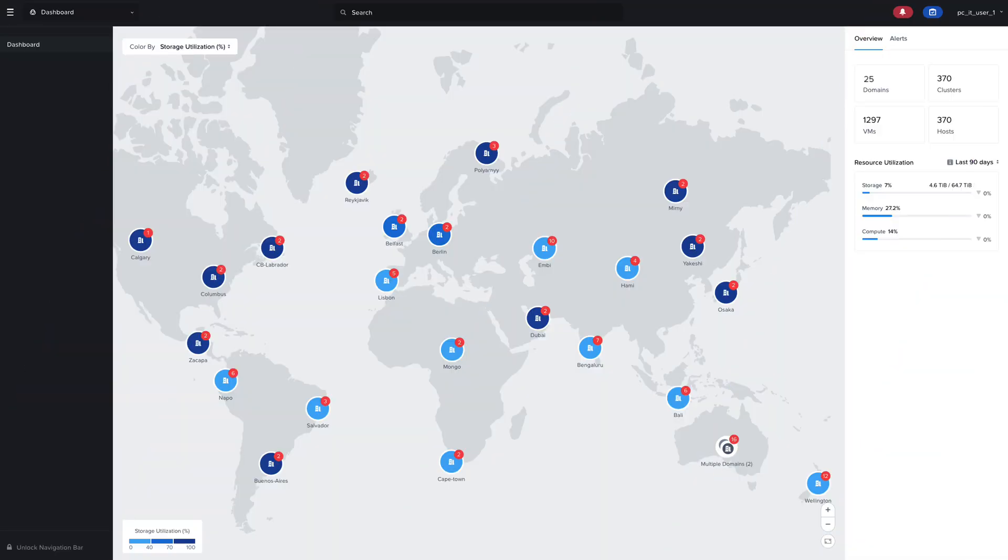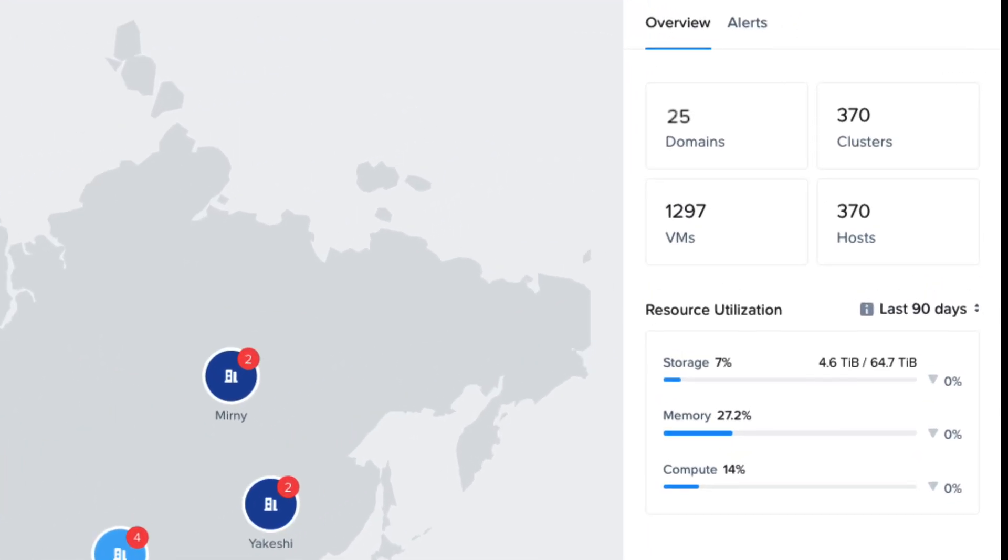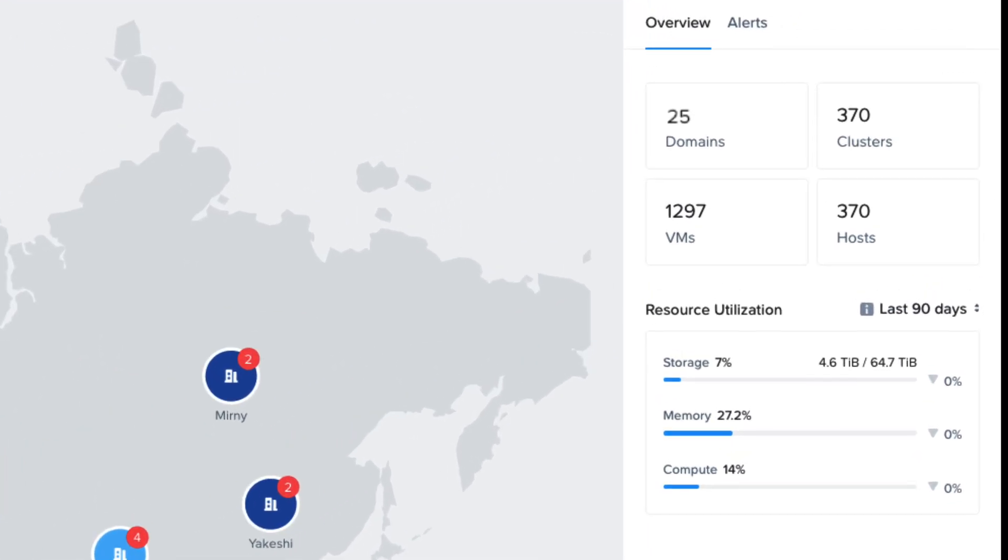When logging into Nutanix Central, you'll have an overall global view of your domains. A domain refers to a Prism Central instance, whether it's on-premises or in AWS or Azure with Nutanix cloud clusters. Nutanix Central now supports up to 25 domains. So here we've registered 25 domains with 370 clusters across these domains.